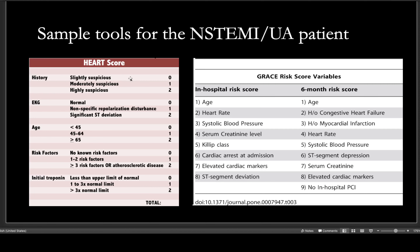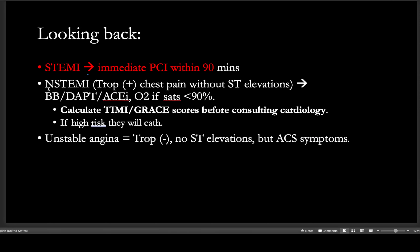Factors that would send an NSTEMI patient to the cath lab include advanced age, multiple risk factors such as diabetes, prior MI, existing carotid disease, a high initial troponin, and age. A STEMI goes to the cath lab within 90 minutes — often EMS brings them directly there, which is why you rarely see STEMIs on the floor. If you're seeing someone with an MI in the hospital, they probably have an NSTEMI.